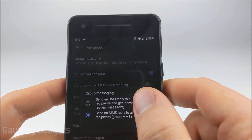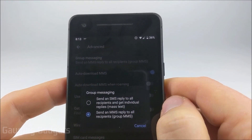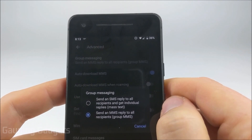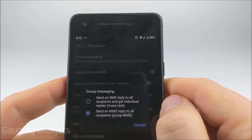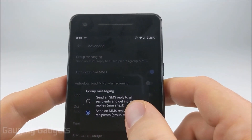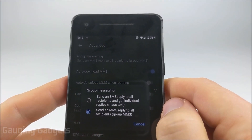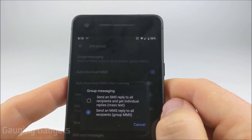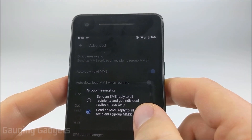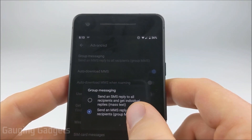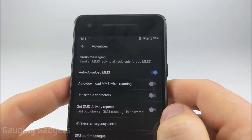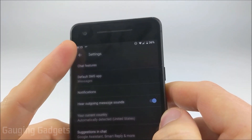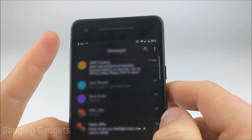In Group Messaging you have two options. The first is to send an SMS reply to all recipients and get individual replies — that means it'll be sending individual texts to everybody in the group text. Or you can select the second option, which is send an MMS reply to all recipients, and that is where it will send a group text. Go ahead and select that second option and then you're done. Just select the back button until you get back to your text messages.